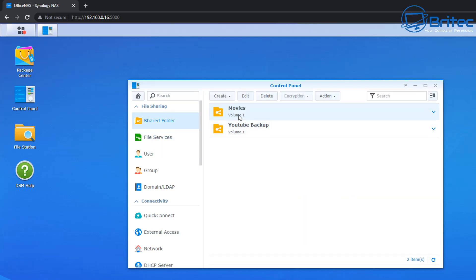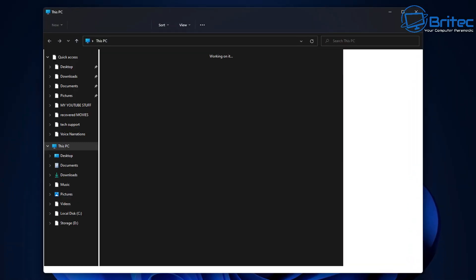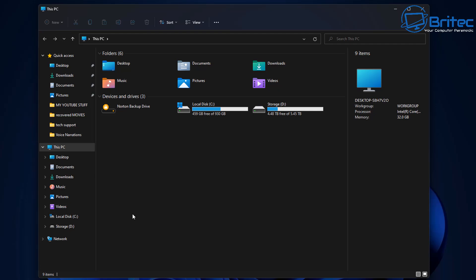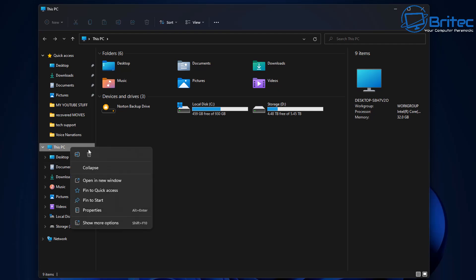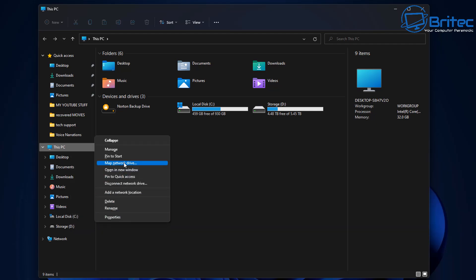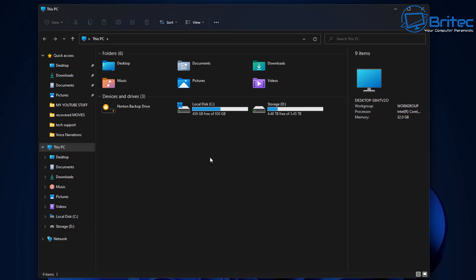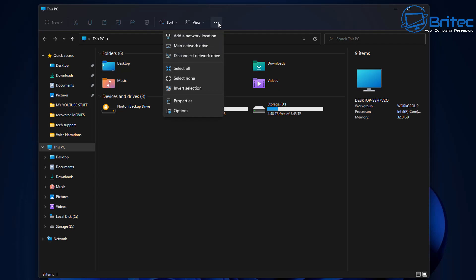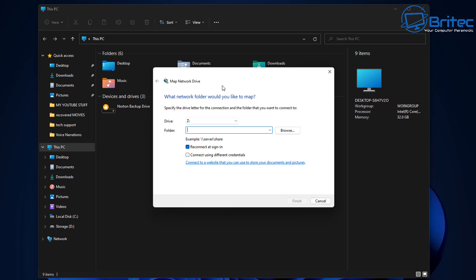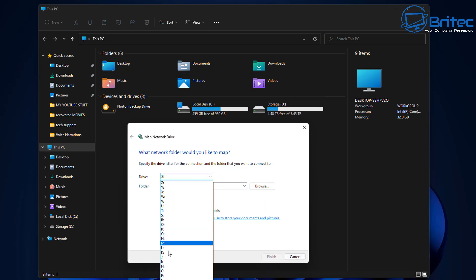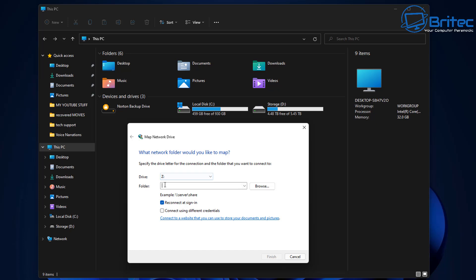Remember that path. Go back to your Windows File Explorer and you can right-click on 'This PC,' choose Show More Options, and you should see 'Map a Network Drive' here. You can access it from there by clicking on it, or you can go up to the top, hit the three dots, and Map a Network Drive that way. A box will pop up and you get the option to change the drive letter — I want to use drive letter Z, but you can use whatever drive letter you want.